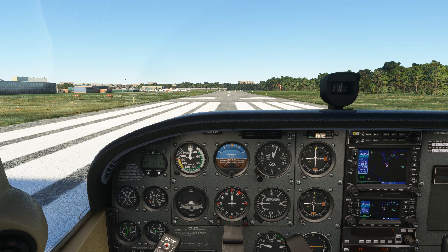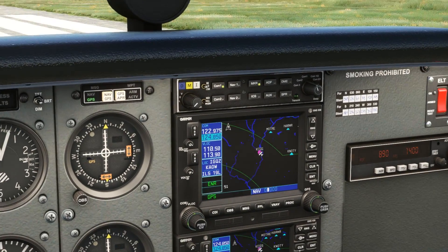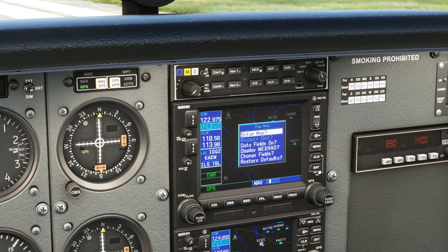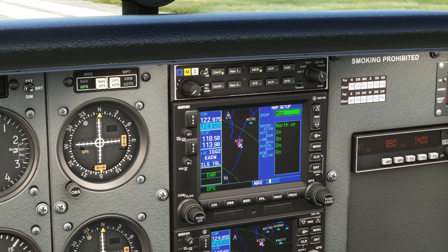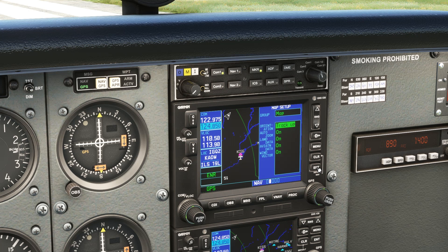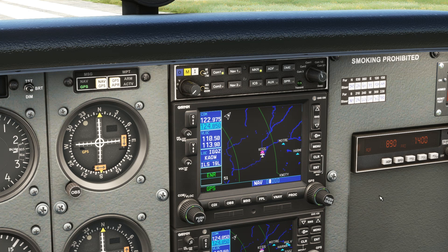First things first — one of the biggest controversies in aviation: whether to set up your map with north being on top, or the aircraft track being on top. Without starting a fight here, let's just see how to adjust it. Right now it's north up, but if we push menu, then enter for setup map, then twist the outer knob down to the orientation field, and use the inner knob to scroll through the options, we can go to track up and hit enter. The airplane always points up now, and the map rotates around its track or course.